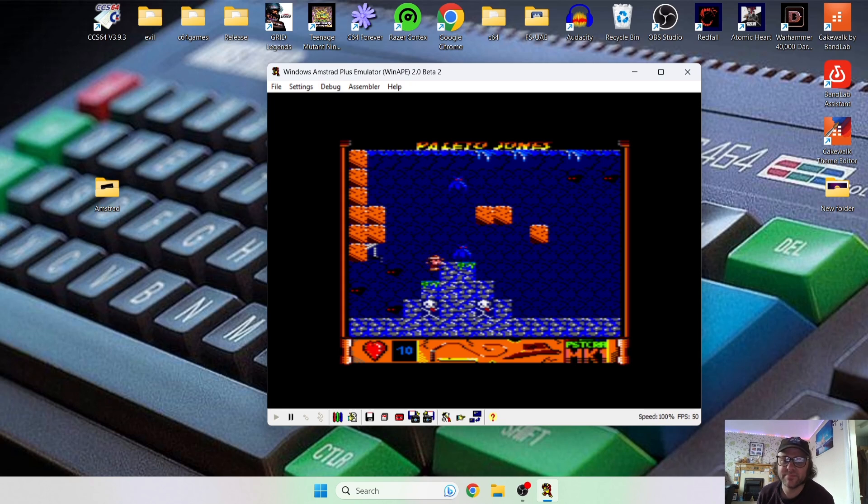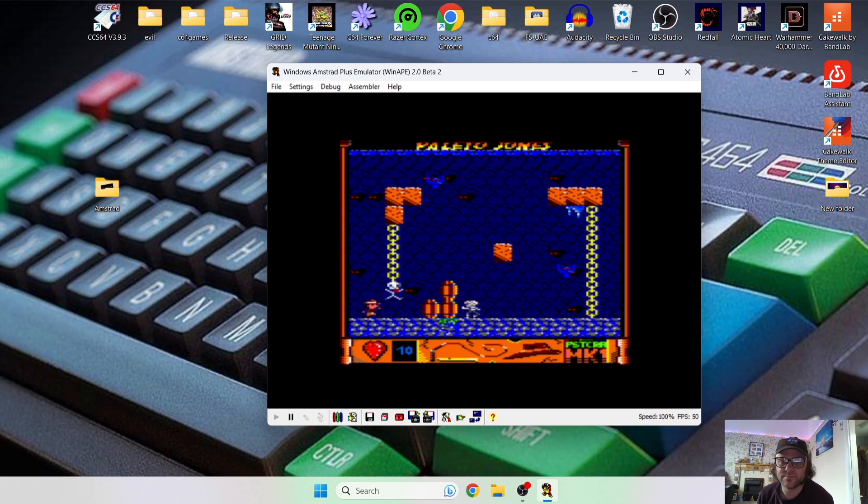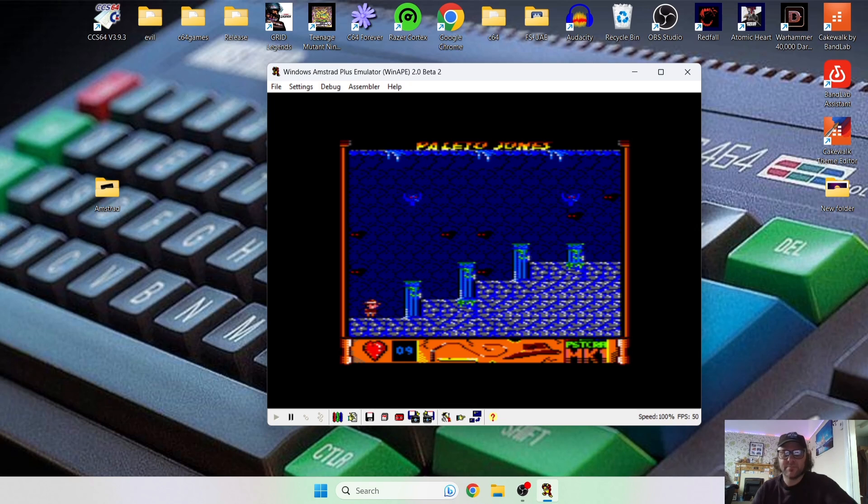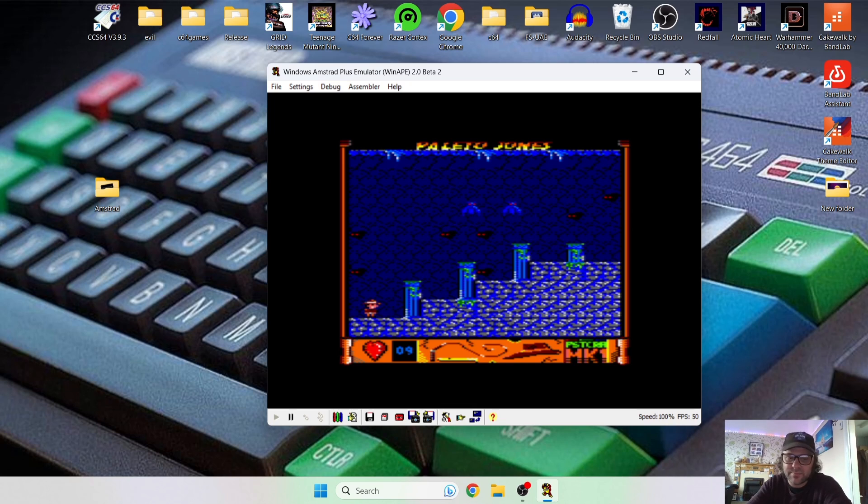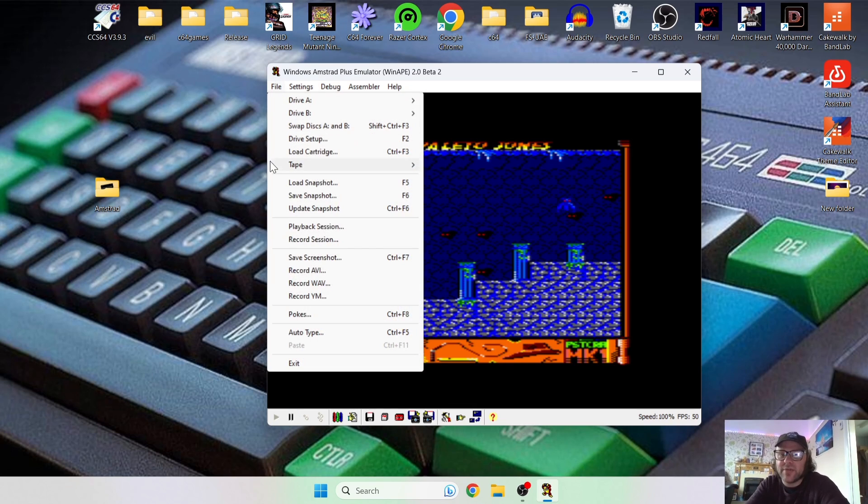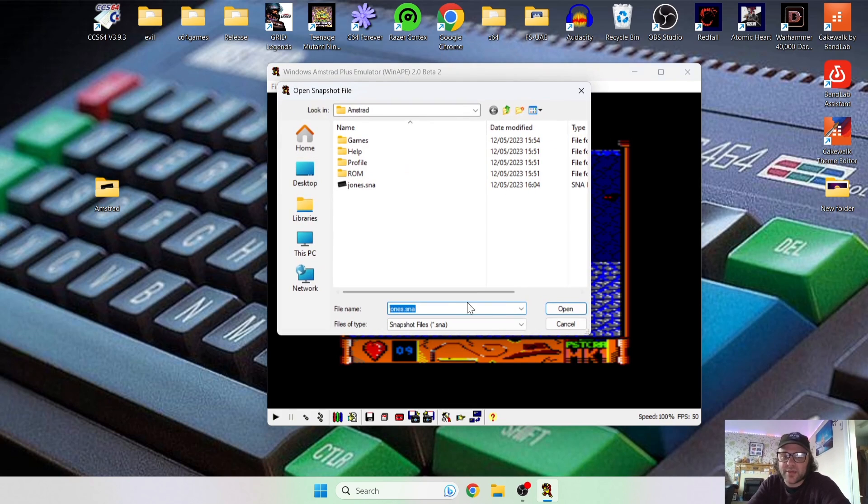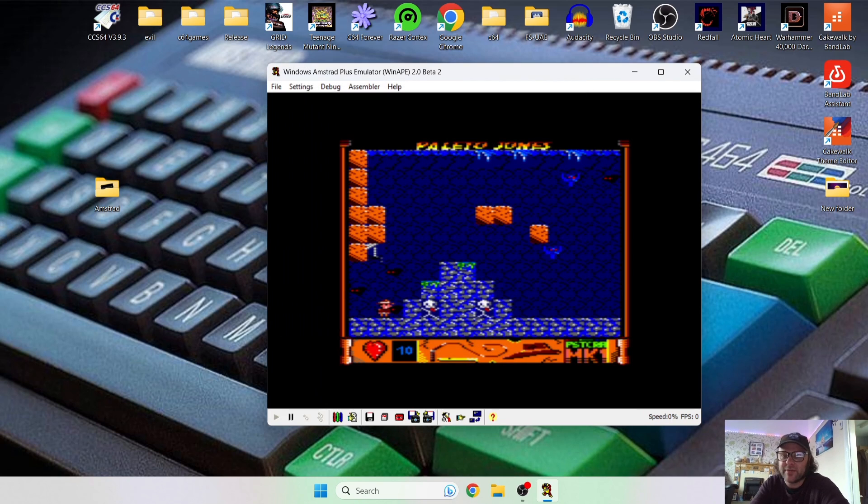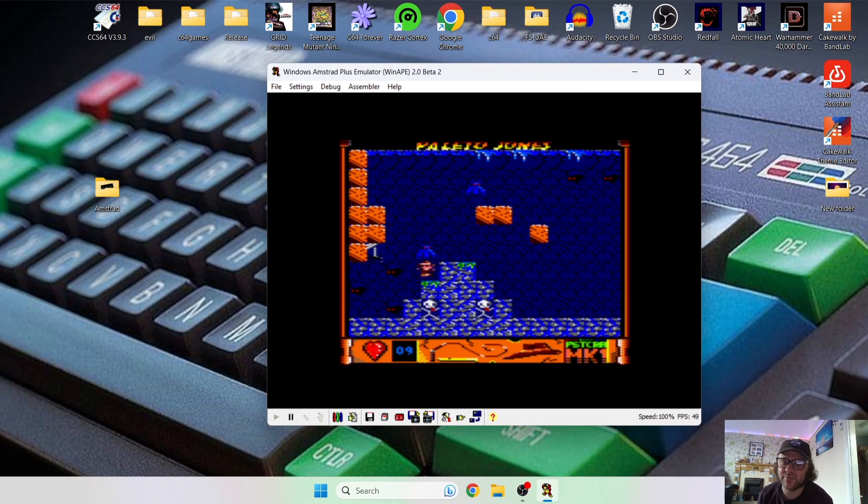And I'm going to save this, and I'm going to play the game a little bit further. Okay, let's load up where we just saved from. So automatically detects your save file, which you've just created, which is a .sna. Let's open that, and there we go, we're back to the original place where we saved from it.